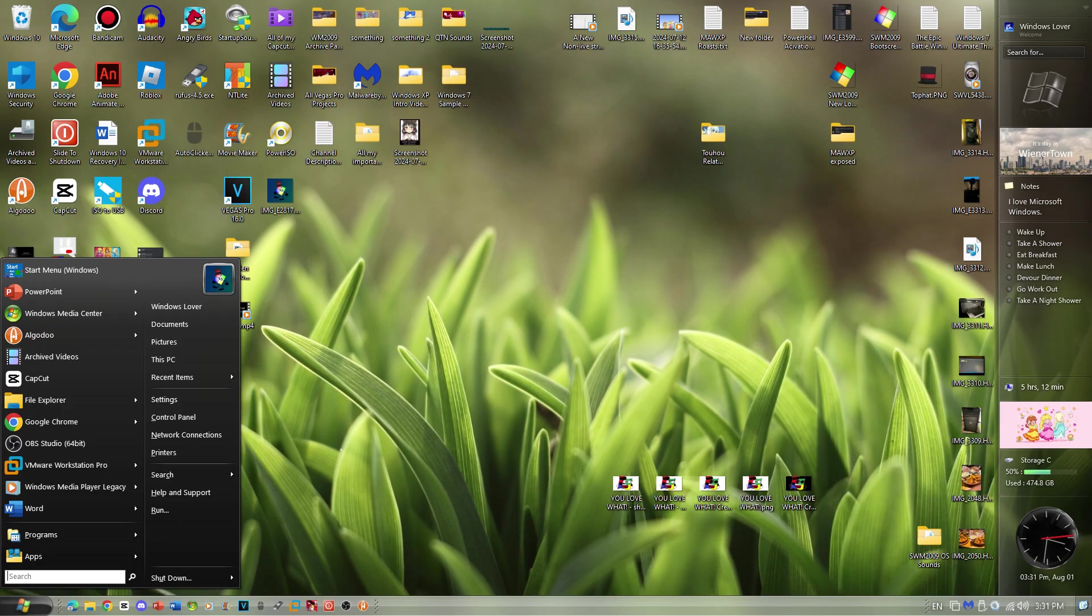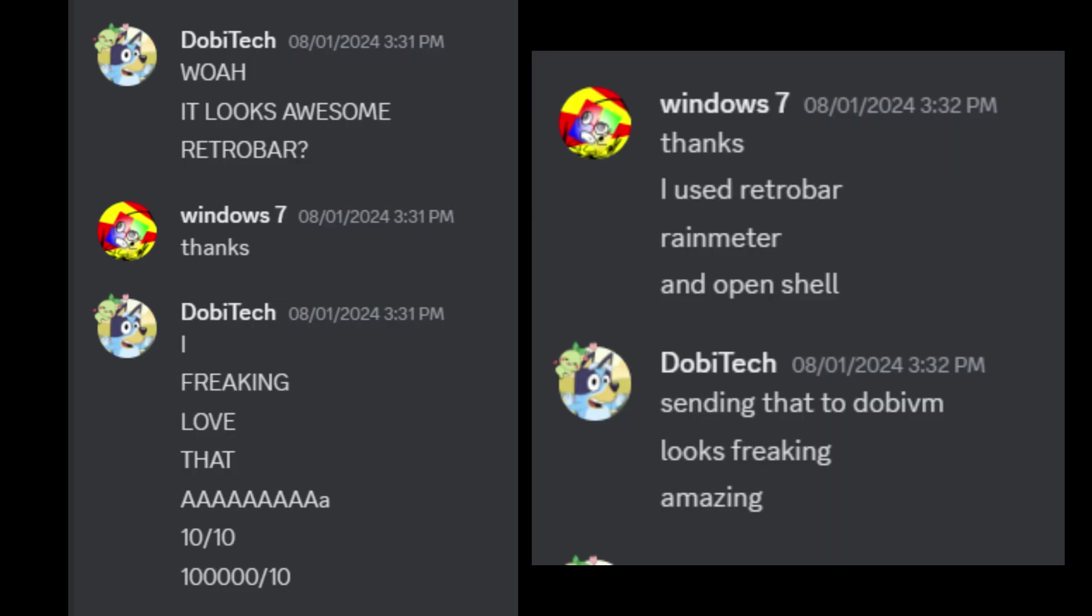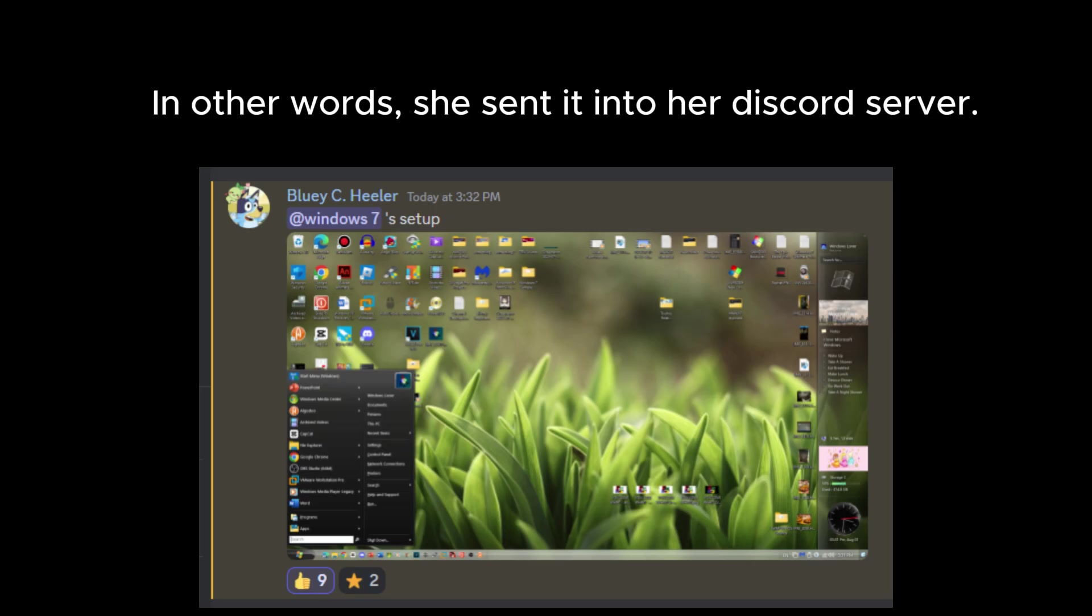So recently, I sent a photo to Dolby Tech showing her my desktop of Windows 11, but it looked odd. It had the Longhorn sidebar, which was a concept, it had the start menu which looked almost like Longhorns, and it had a Longhorn-style taskbar. She was shocked, and when I mean shocked, I mean like, she sent it into Dolby VM Shocked. And I did get some popularity, not really popularity, but you know what I mean.